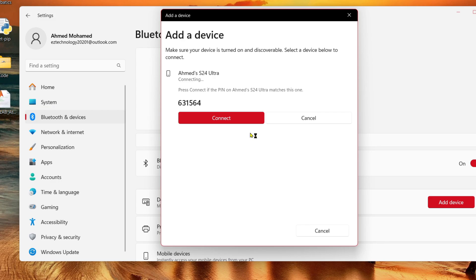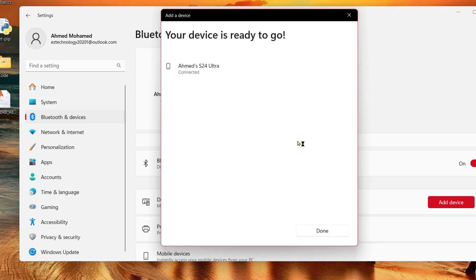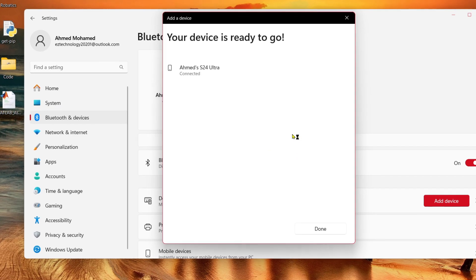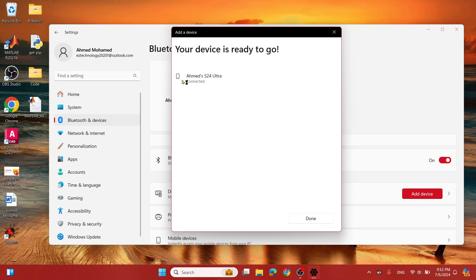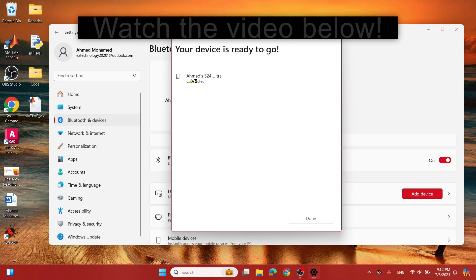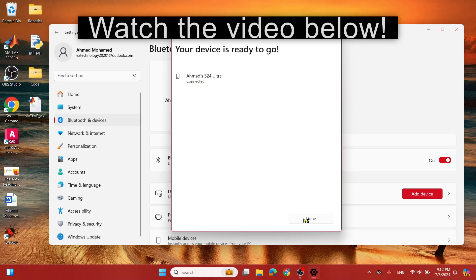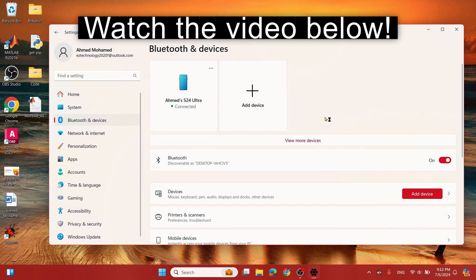Make sure this pin number matches the one on your device, and yes it does, so click Pair on your device and Connect here. And as you can see, it's connected and it is good to go.